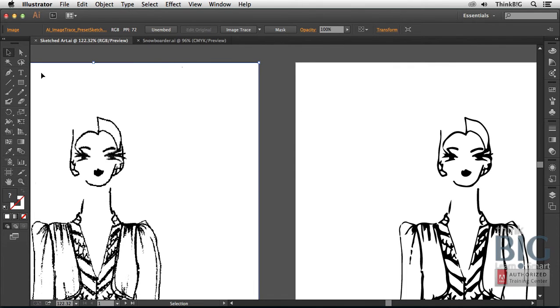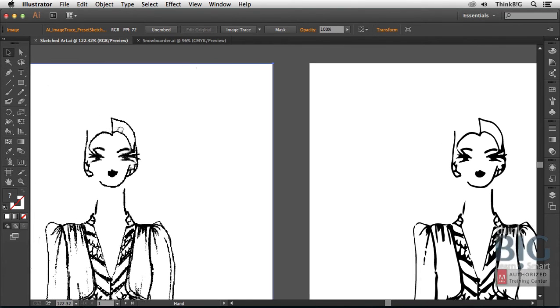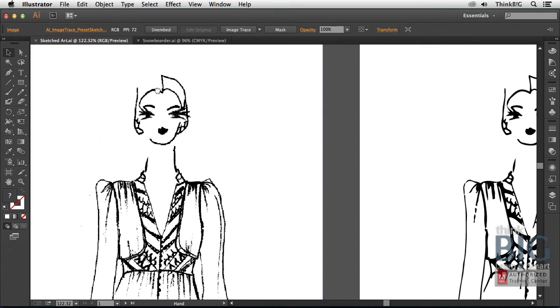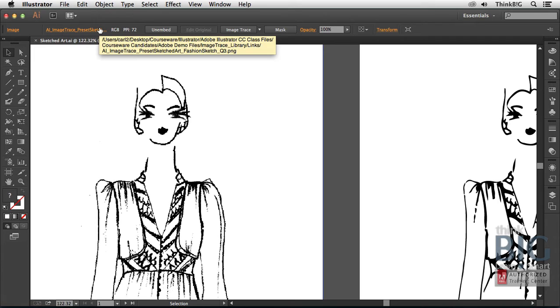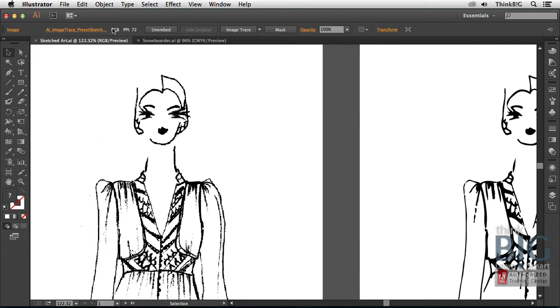This image that you see on the left was simply placed using the file place command. So it's just a matter of making a new document, choosing file place, and then placing the image. And then once you select it with the selection tool, you'll see up here in the control panel that's the actual image. It's at a low resolution, but it works pretty well in this instance.